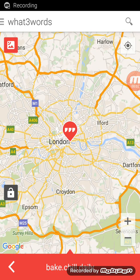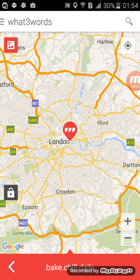I'm going to give you a really short description of this really cool app that I found. It's called What3Words. It was released about two or three years ago. It's a bit old, but I'm surprised not many people are using it.